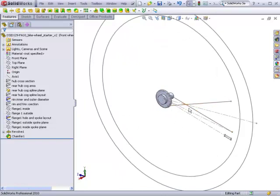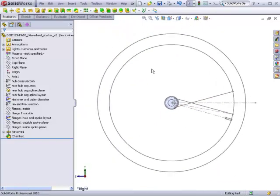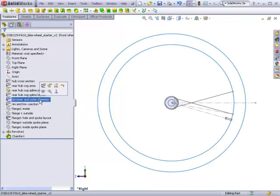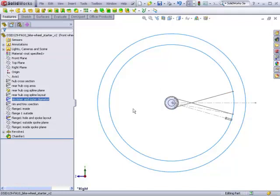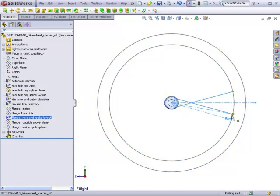In the starter file, I've already gone ahead and built one half of the hub so that we can focus on just the spokes. Spokes are controlled by two layout sketches. The first is the rim inner and outer diameter sketch, which controls the outer perimeter of the spokes, and the other is a flange one hole and spoke layout.